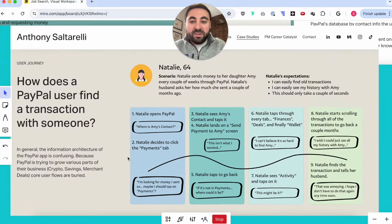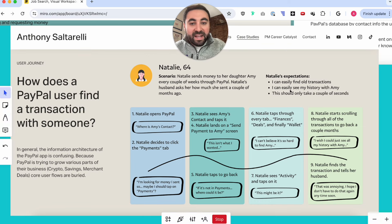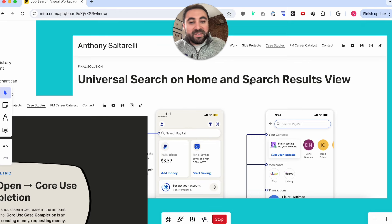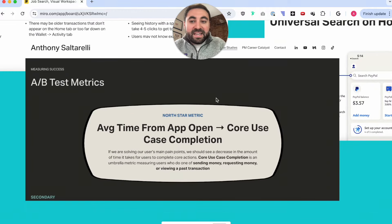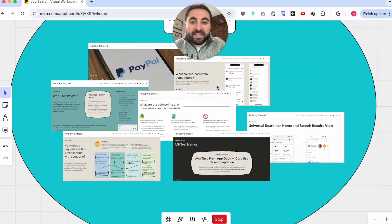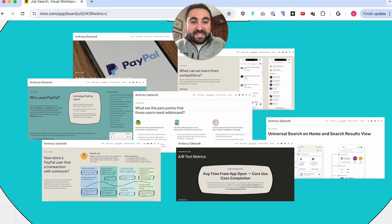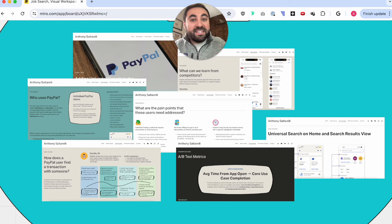I'm doing competitive research — looking into other apps like Venmo, how is Venmo introducing a search bar into their app? Then I'm looking into the user journey: how does a user go through the PayPal app, what friction points do they have, what are their expectations and context? Then I look at what a solution looks like to solve this problem — how could we add a search bar into the app? And ultimately, how are we going to measure it? I put all these different pieces onto a website where I can send this link to people.